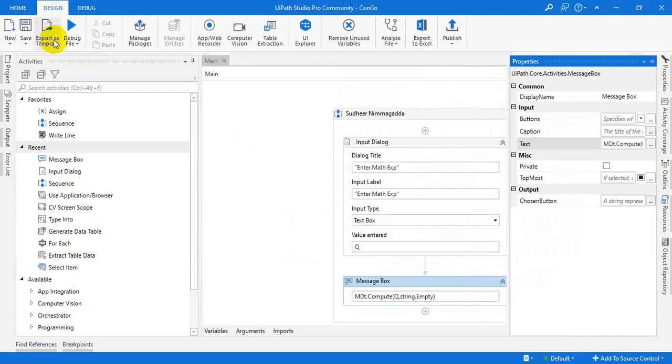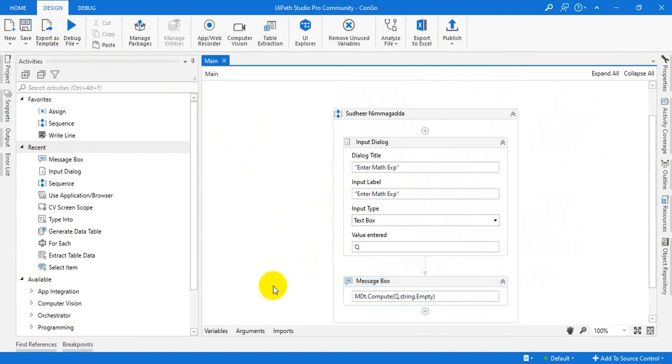You can do any type of mathematical expressions here. Suppose for example, sometimes.